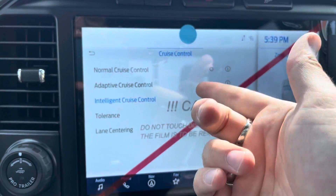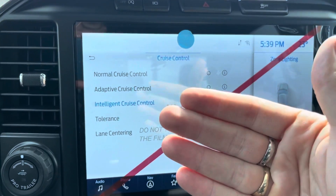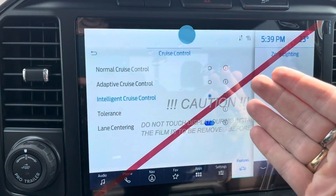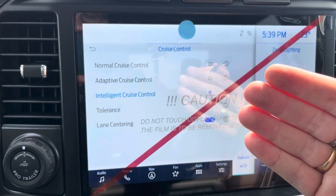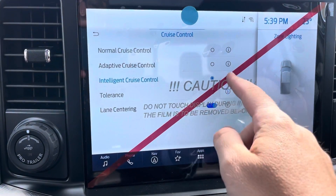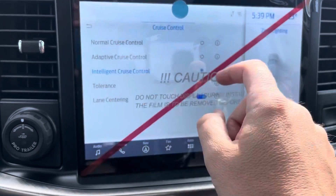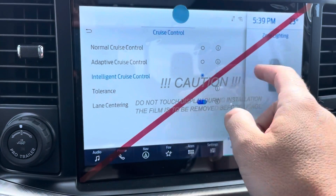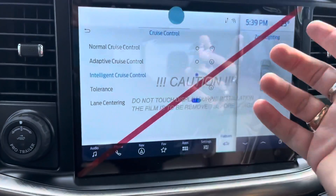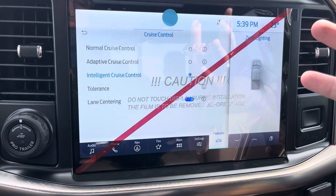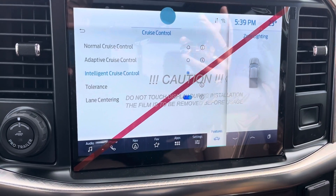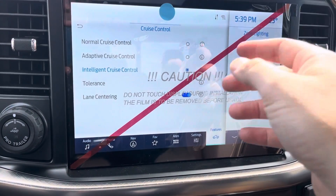So normal is just regular. Adaptive slows you down when you get too close to a vehicle. Intelligent also slows you down when you get too close to a vehicle, but it will also watch for speed signs on the road. So when it sees a speed sign it'll slow down to that speed — so if you go from 80 to 65 it'll automatically slow you down.